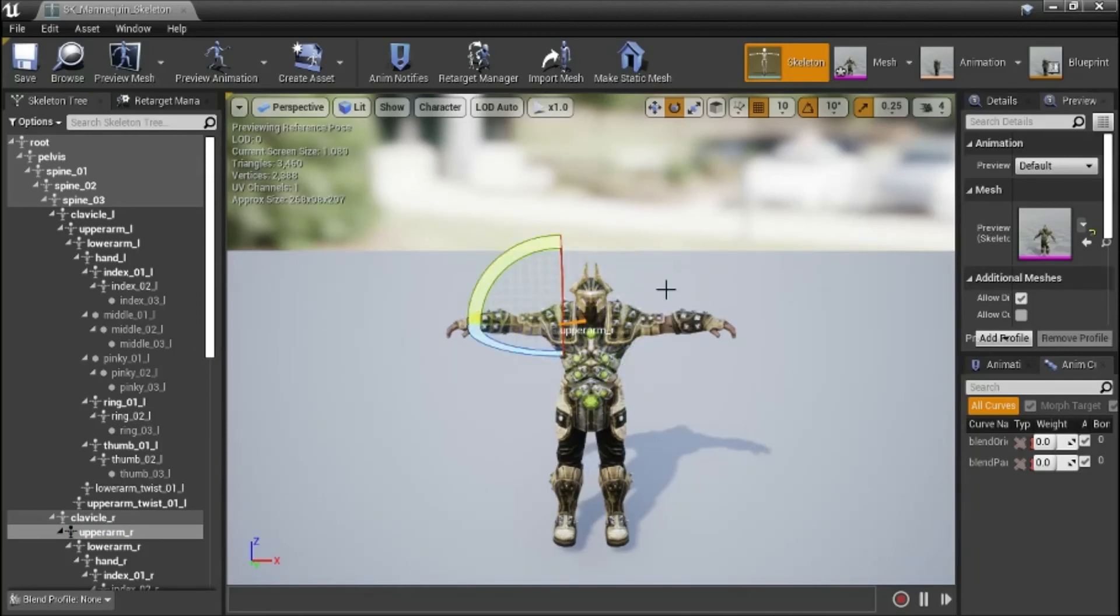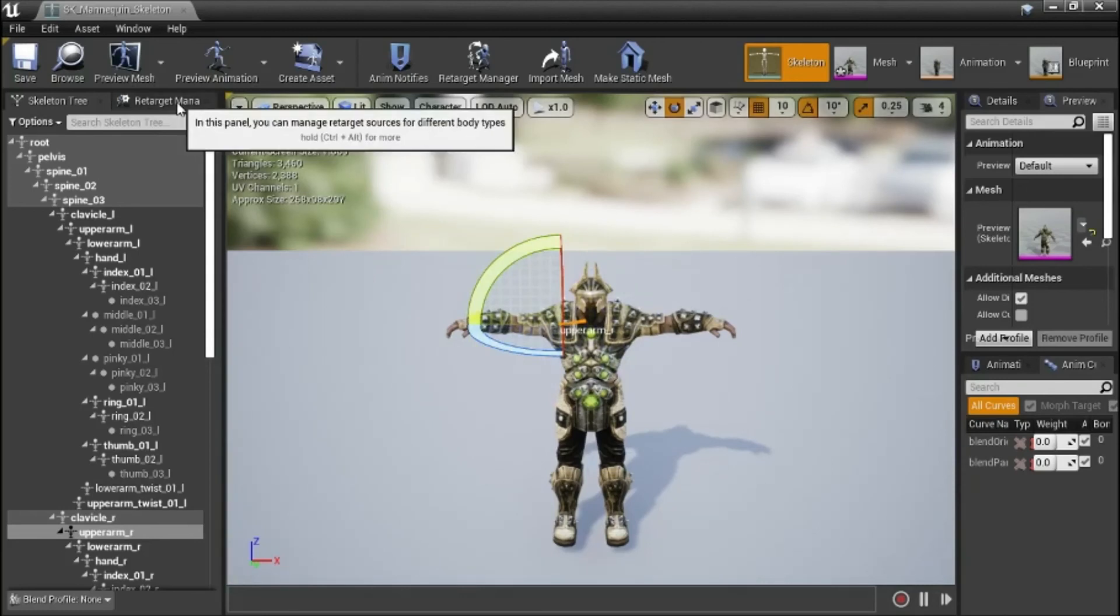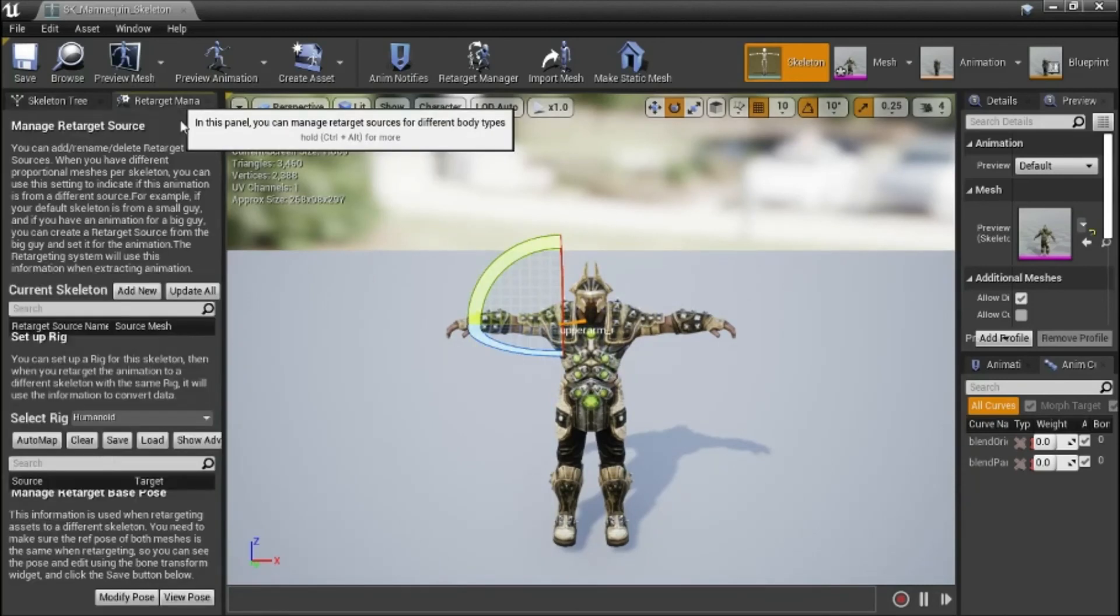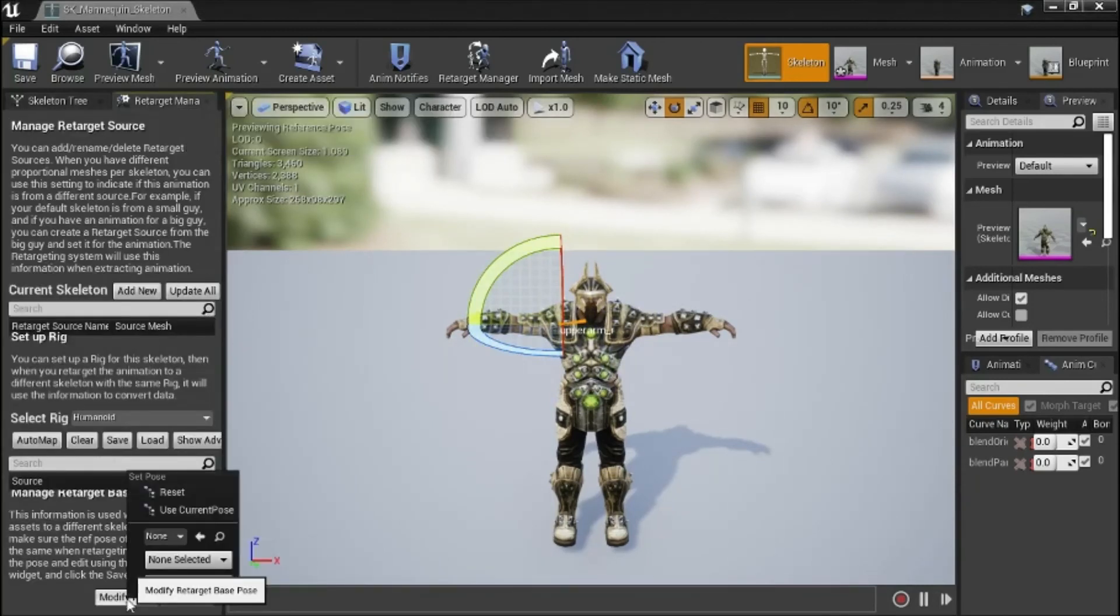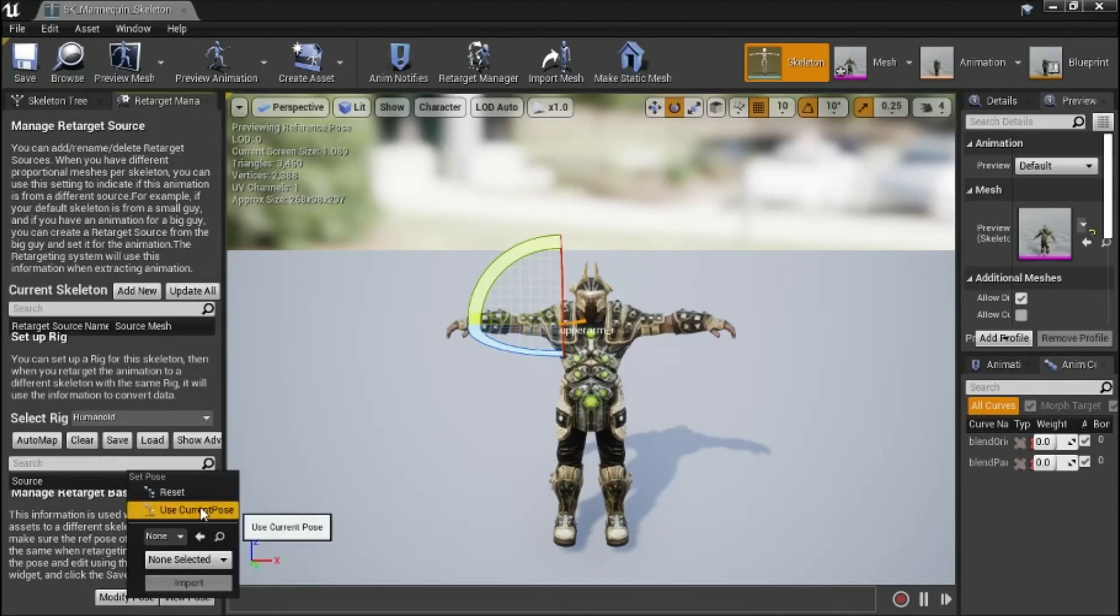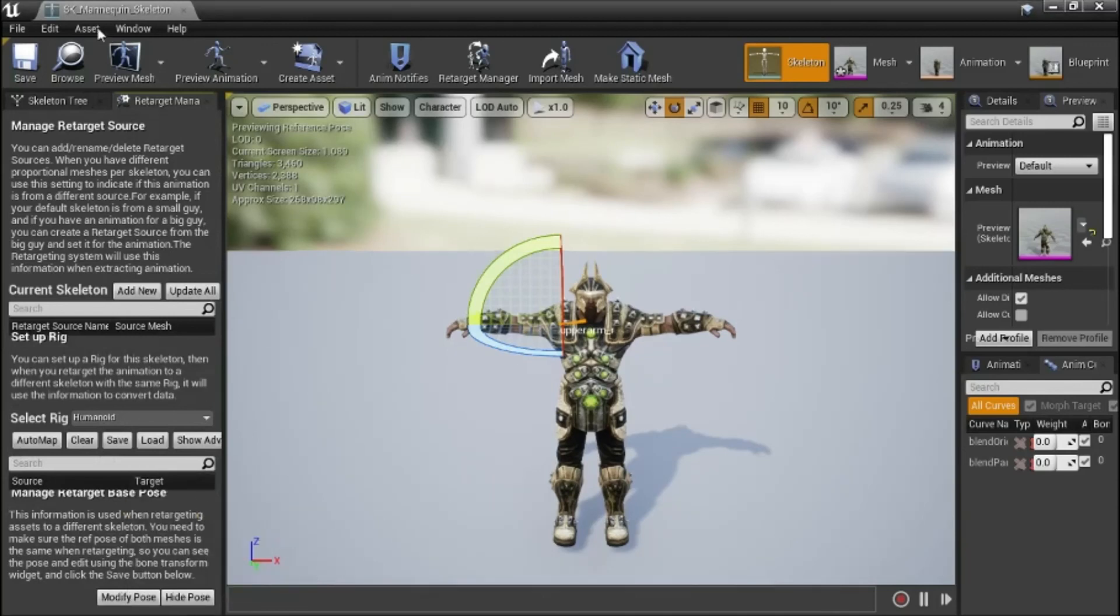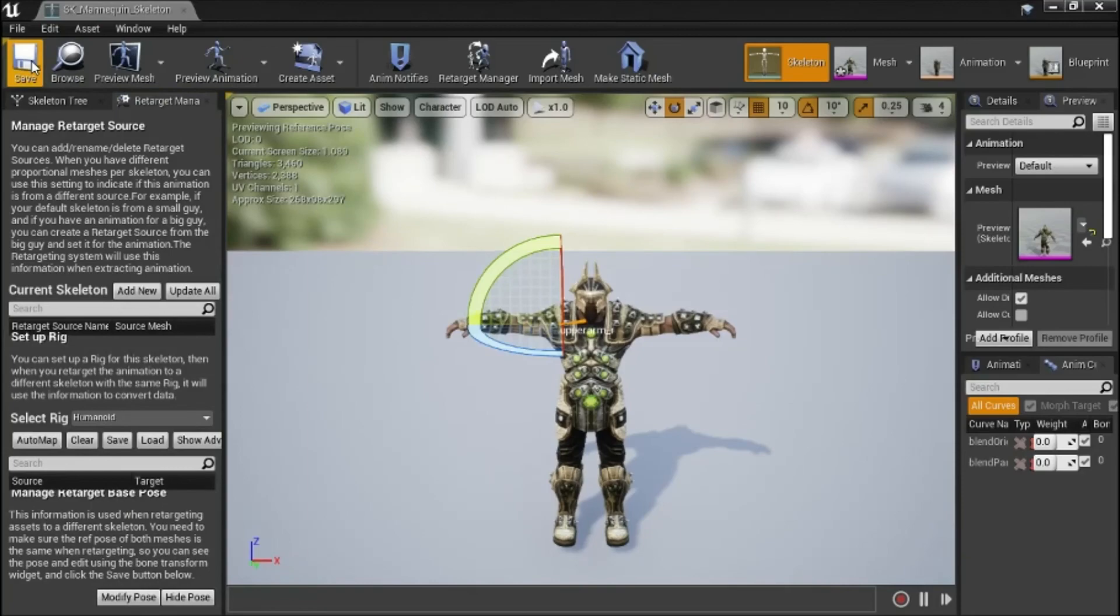Now go to retarget manager. Modify pose. Use current pose. Save this.